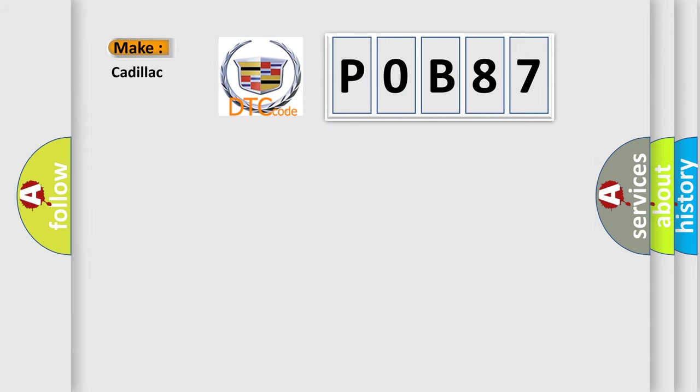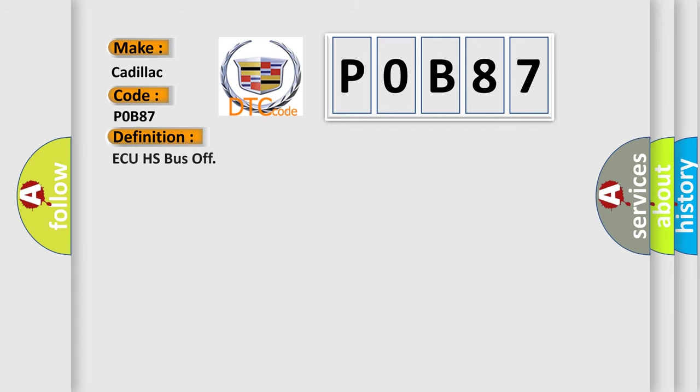So, what does the diagnostic trouble code POB87 interpret specifically for Cadillac car manufacturers? The basic definition is AQHS bus off.